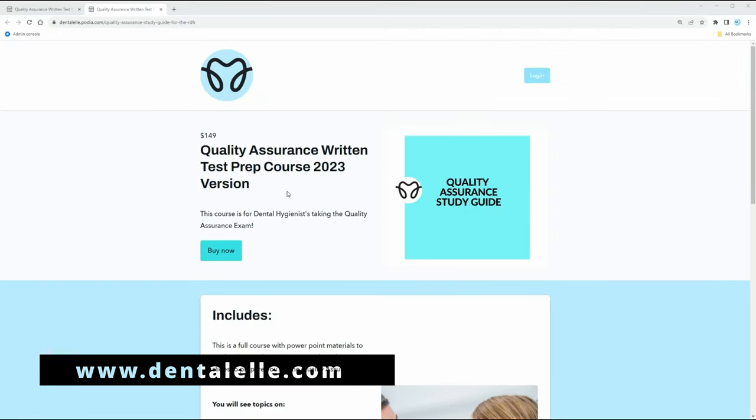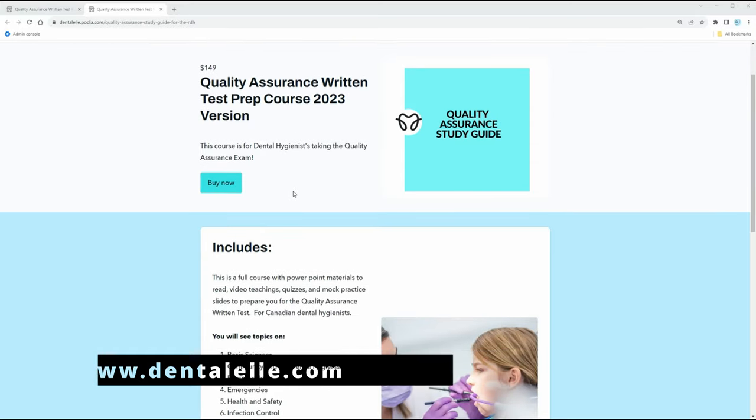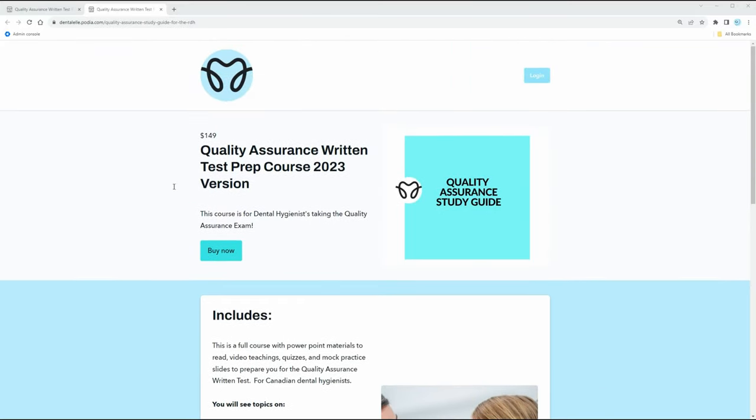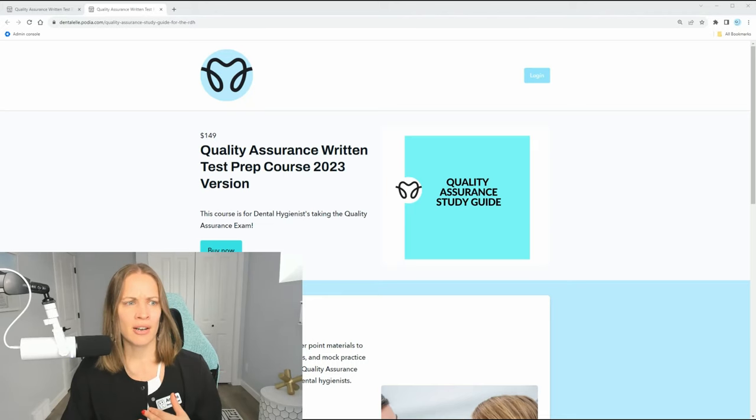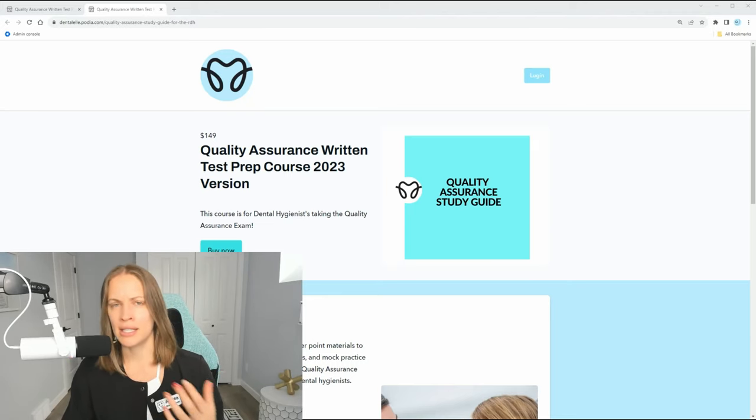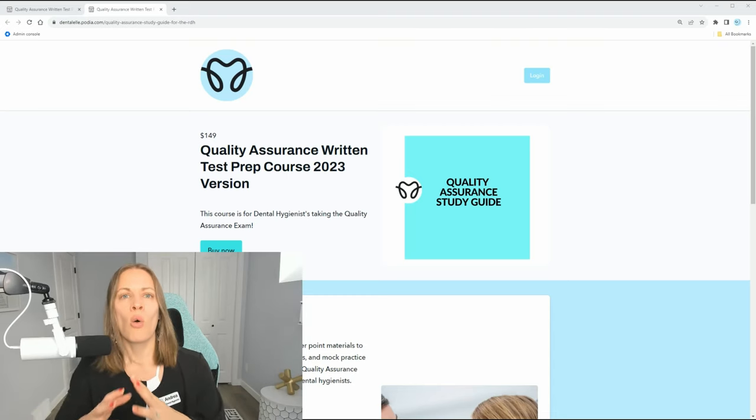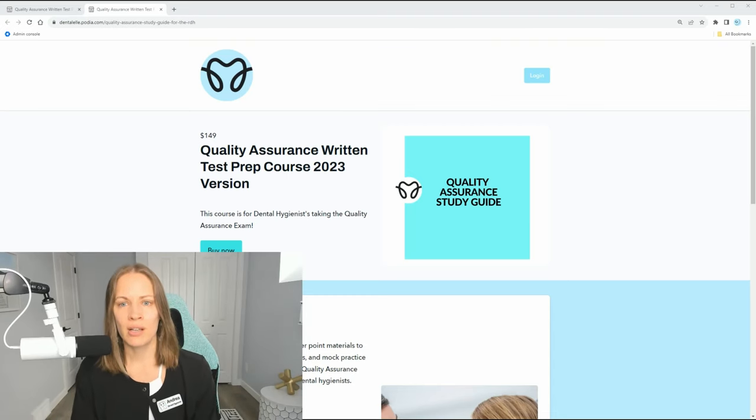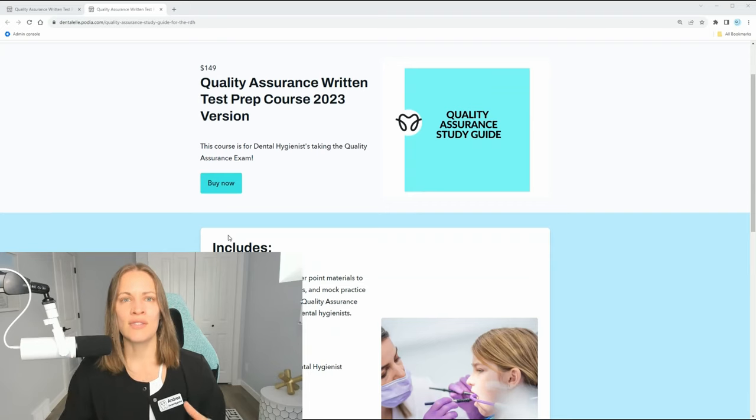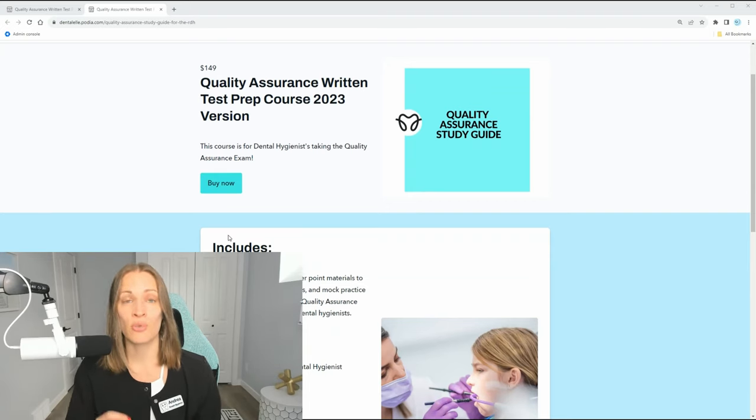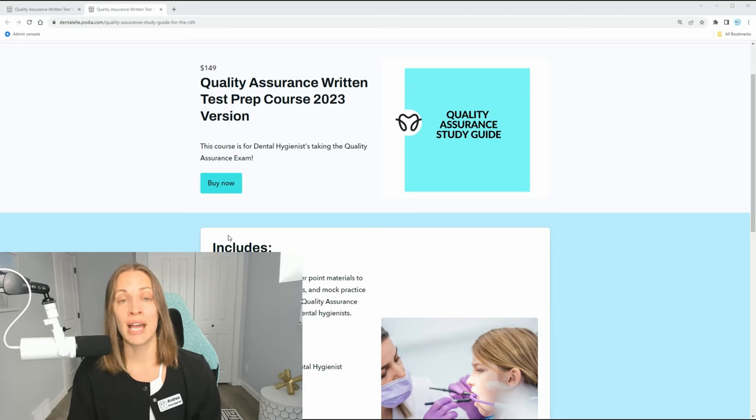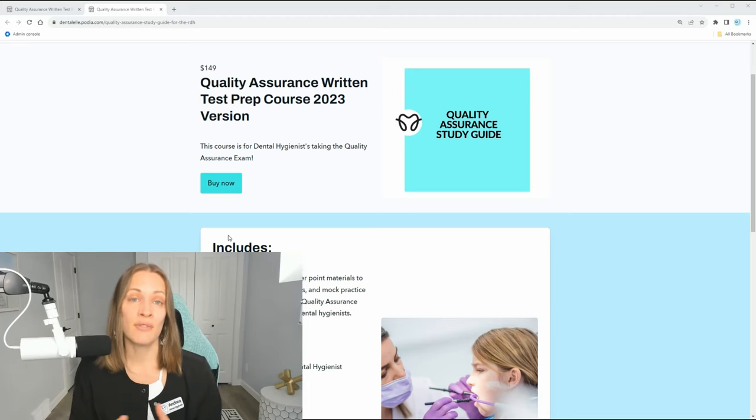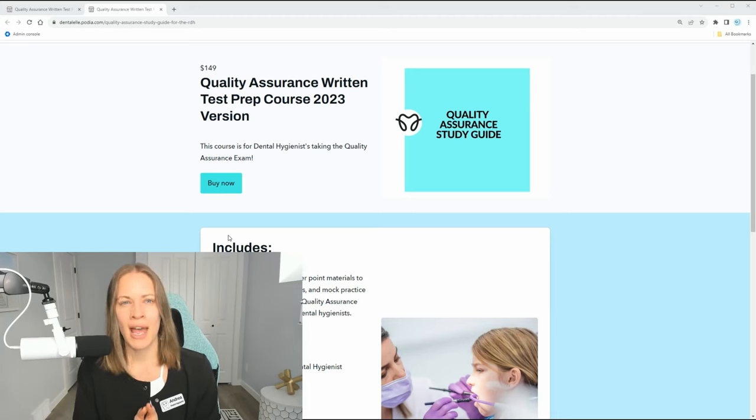This is what the sales page looks like. I will leave the link for you guys down below. A lot of people ask me, they say Andrea, I'm a dental hygienist in Ontario, I'm a dental hygienist in BC, I'm a dental hygienist in whatever province - this will apply to you because it gives you a rundown on those topics that are going to be on your quality assurance exam, no matter where you live.